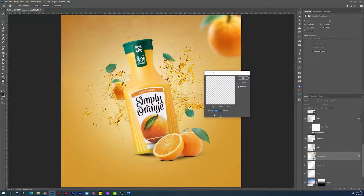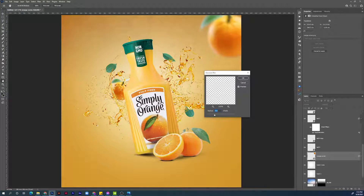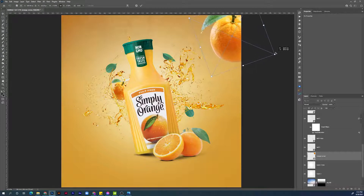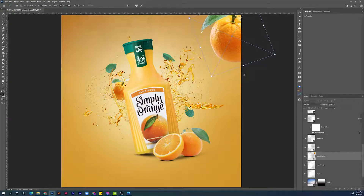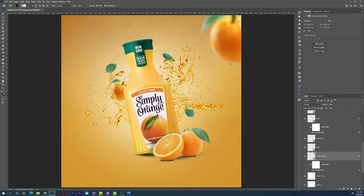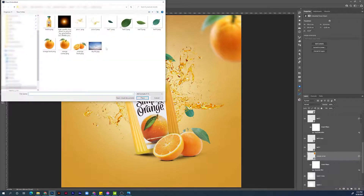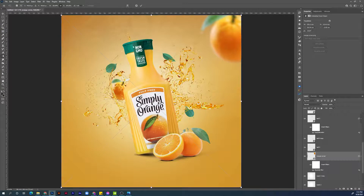Go to Filter > Blur > Gaussian Blur. Make the radius 5.6 and hit Enter to confirm. Make it a little bit bigger again — this size is good, hit Enter to confirm. Let's add the second element: go to File > Place Embedded and choose leaf number one.